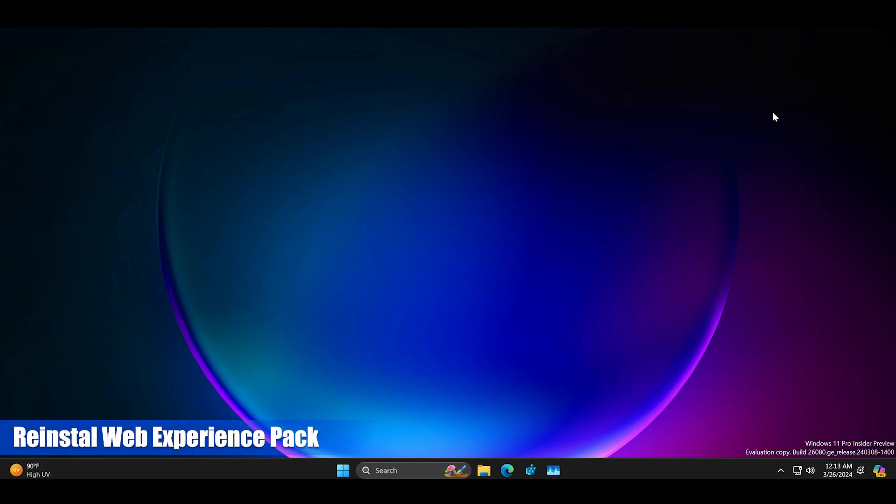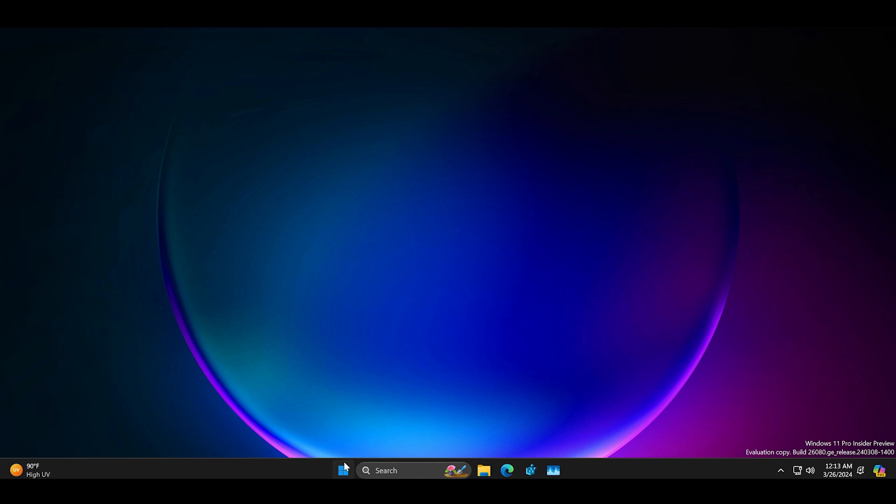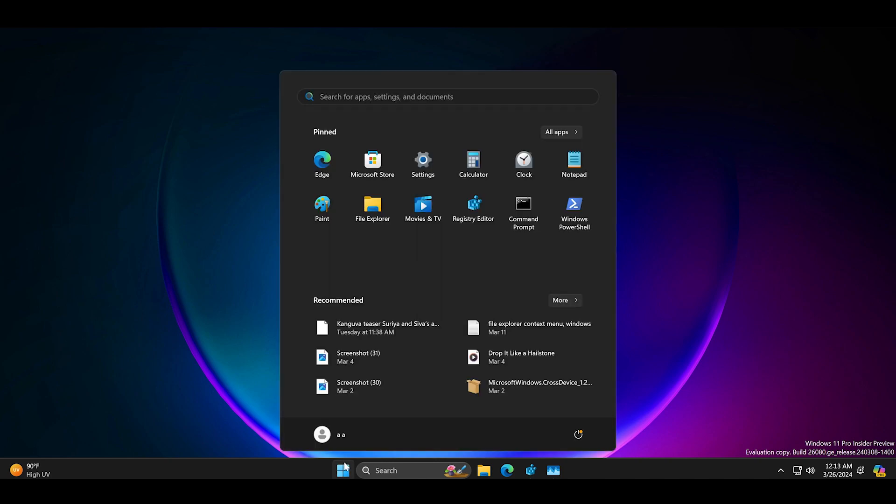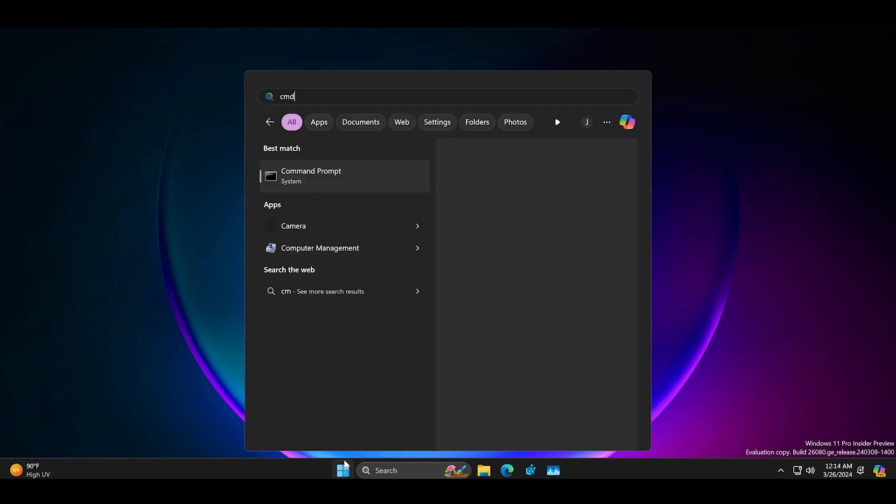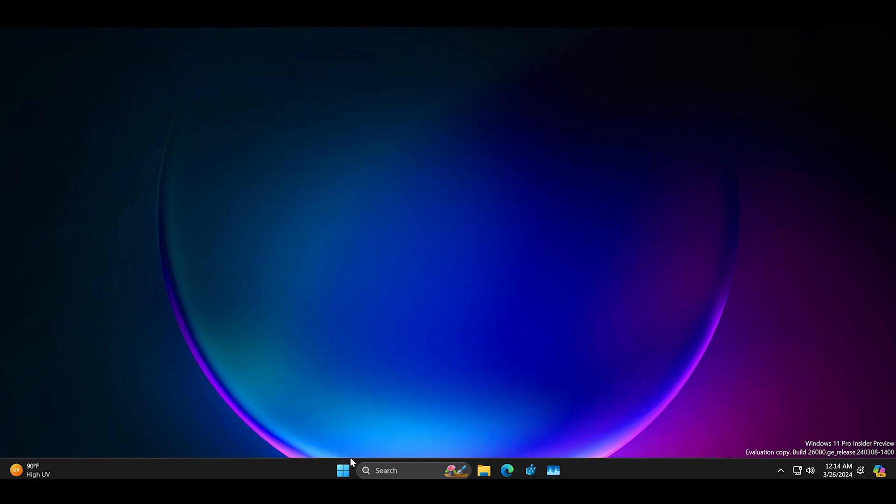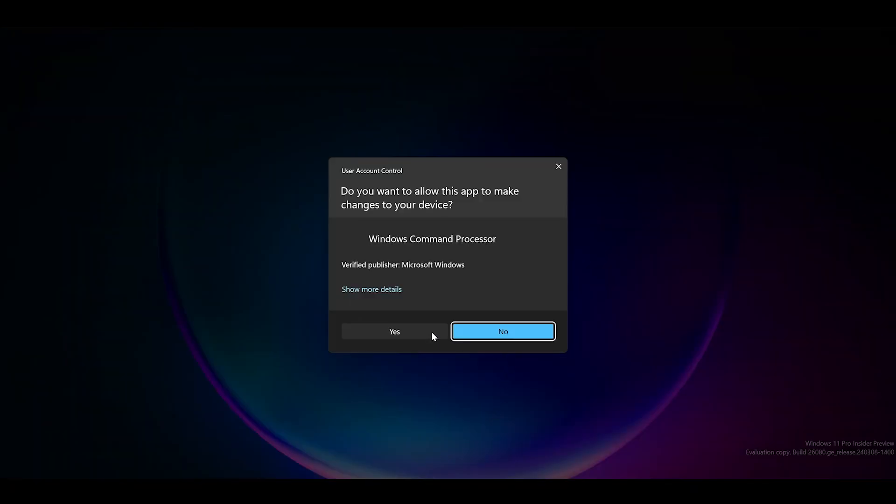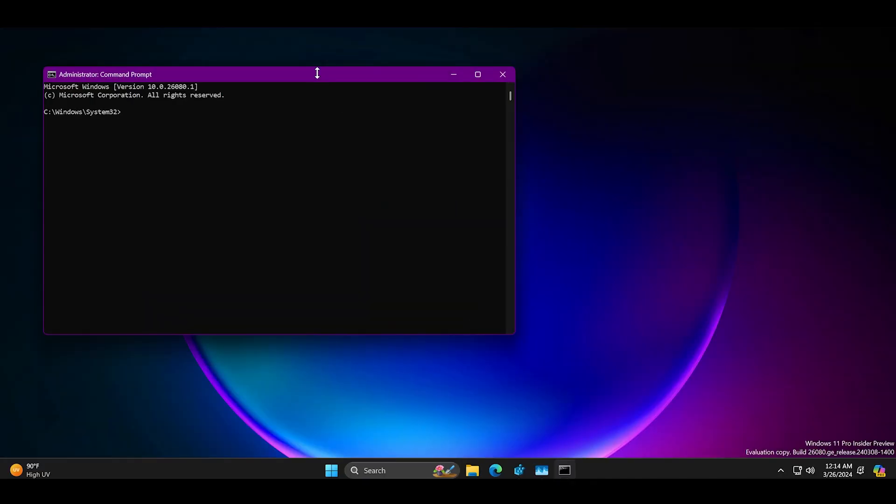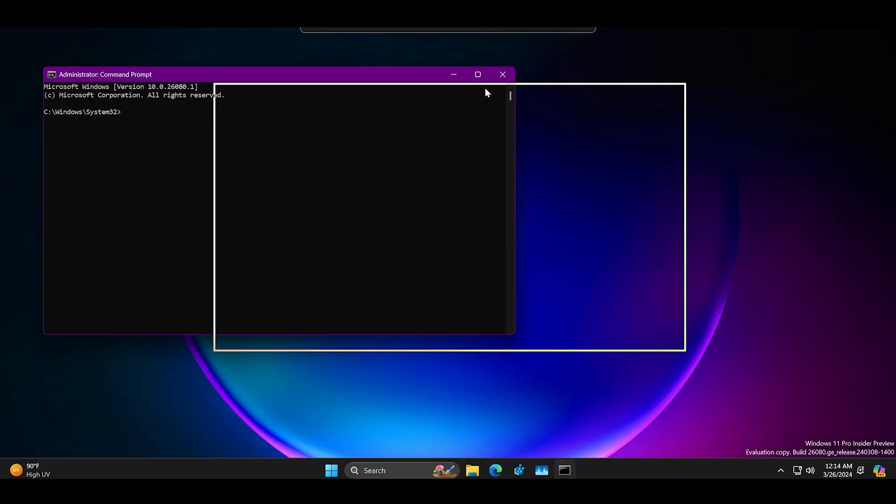If widgets still don't work you must reinstall the Windows web experience pack. We will do it via the command prompt and use the Winget utility to remove and then reinstall the package.